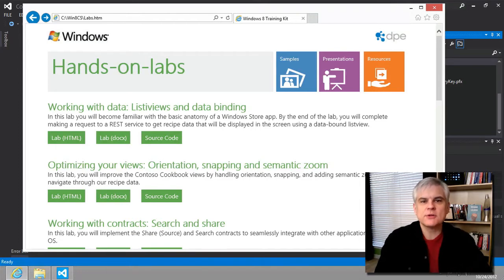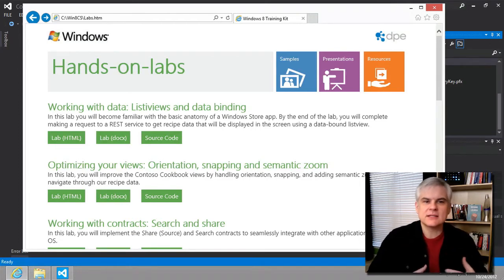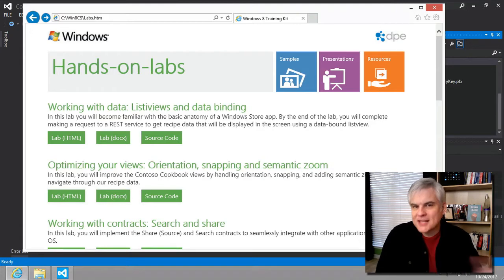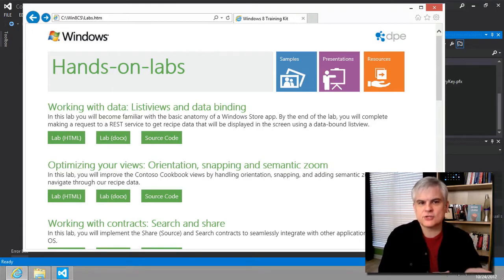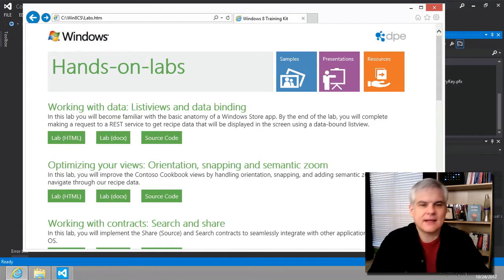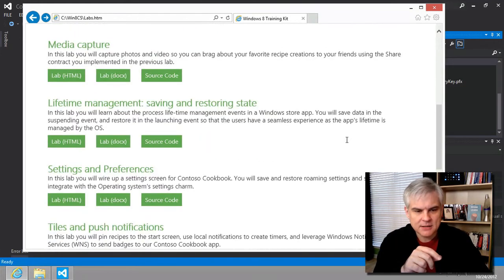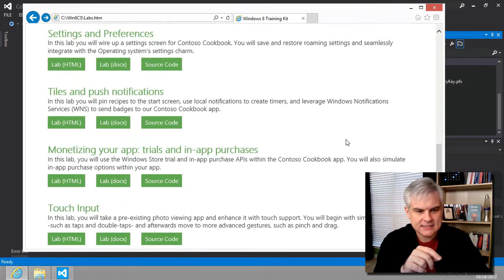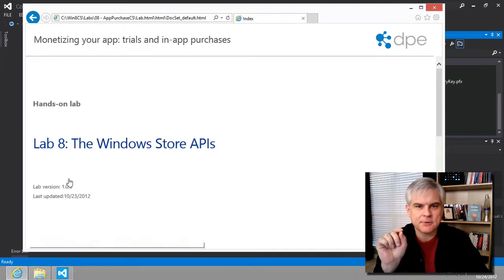So this should be really fun. And if you're already imagining an app for sale, this should help flesh out your business model and your strategy and how to make this a reality. So now we're in hands-on lab number eight, monetizing your app trials and in-app purchases.